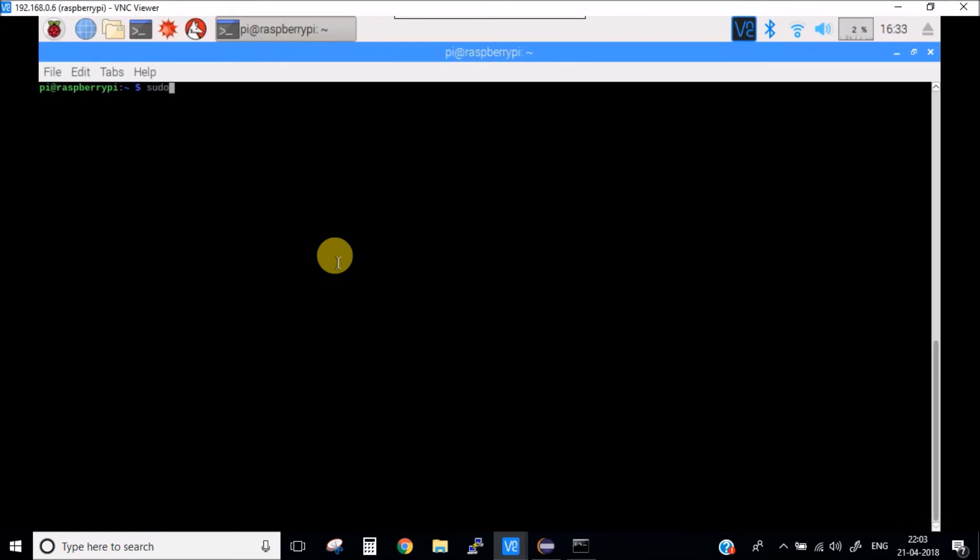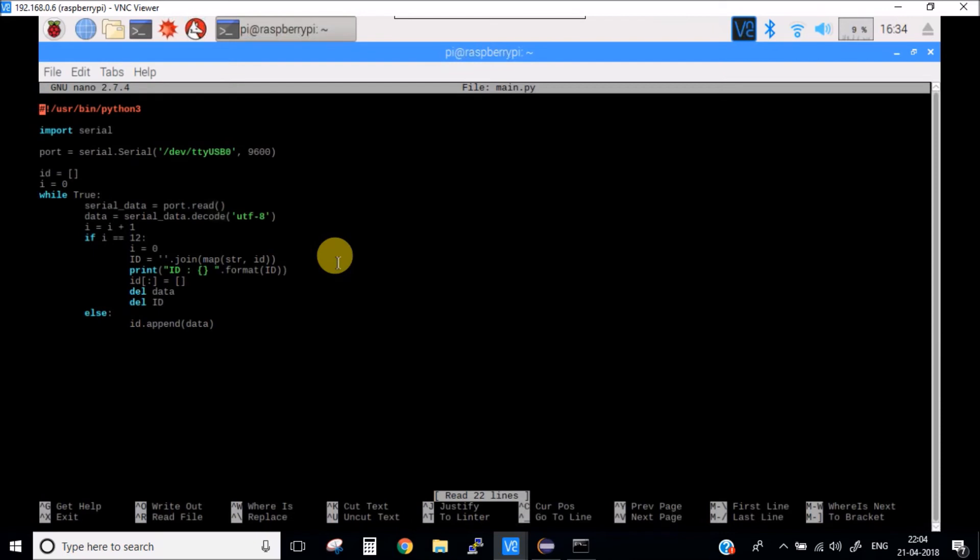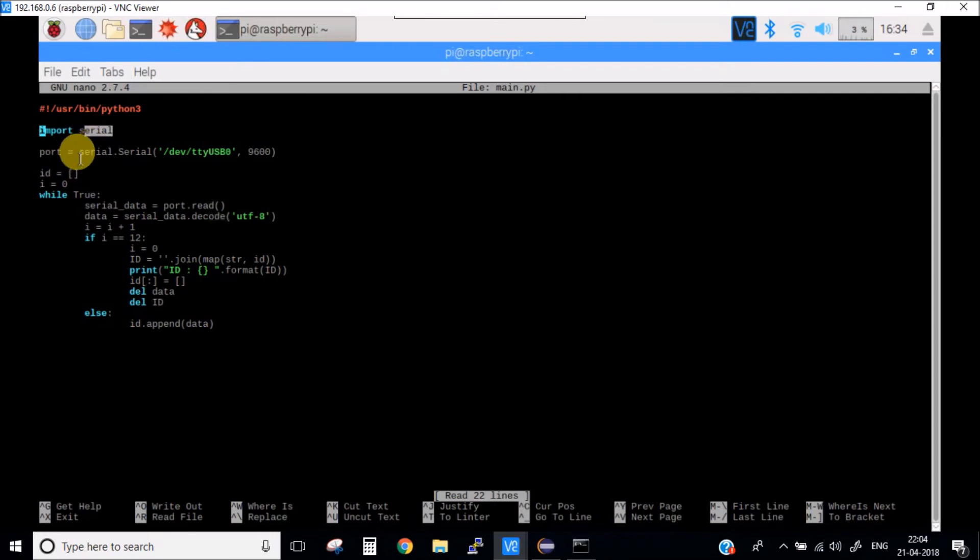Here you can see I'm importing the serial communication, the Python serial package. Here I'm initializing my serial communication channel which is the port tty USB 0 and the baud rate is 9600.